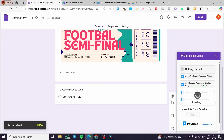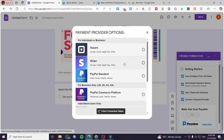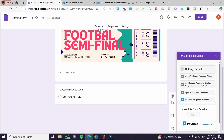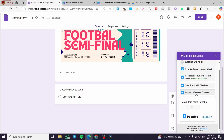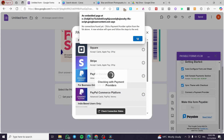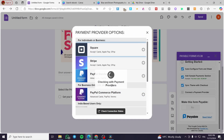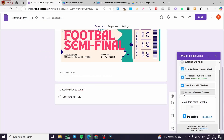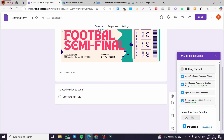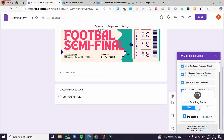Now click 'Connect a Payment Provider'. You can set up Square, Stripe, PayPal, and others — go ahead and select one. After setting up the payment provider, you'll see the 'Make This Form Payable' option — turn it on. I've added Square as the payment provider. We'll close this window and wait for the check-in with the payment provider. It will give a positive feedback — it is now connected.